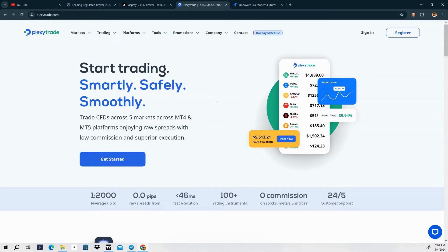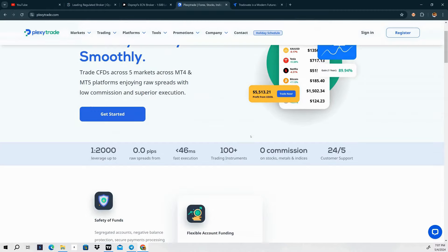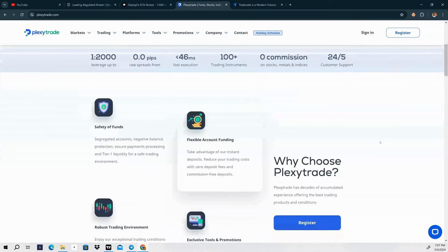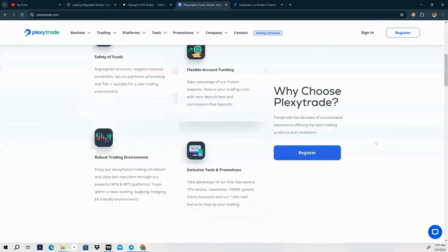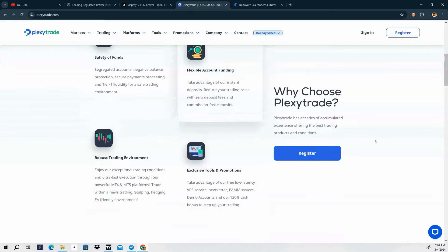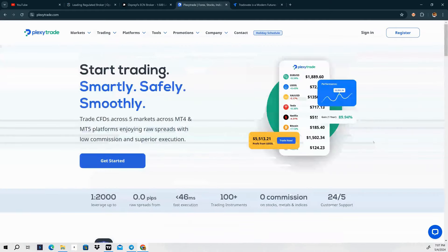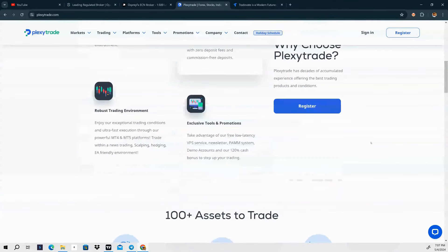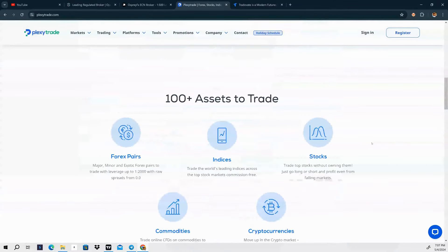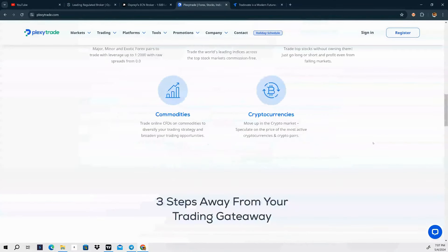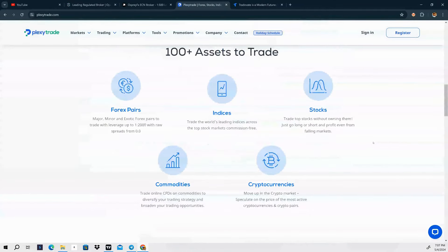Some of the leadership that was over at LQDFX is over at Plexy Trade, so it was a seamless process in the transition. One of the cool things that I like, they offer MT4 and MT5. So if you're used to trading with MT4 and MT5 and want to get back to that, I do highly recommend Plexy Trade. Link will be in the description below.